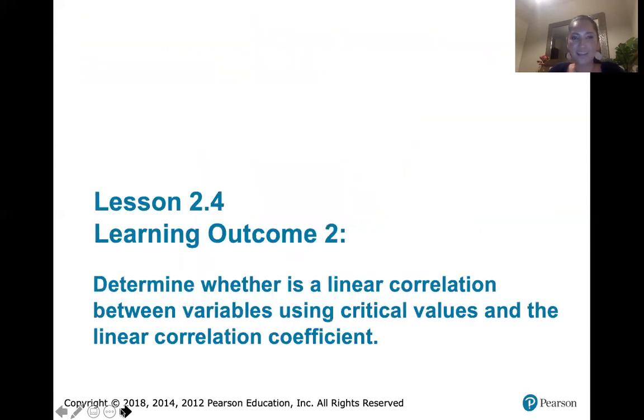That's it for learning outcome number one. I will see you in the next video for learning outcome number two.